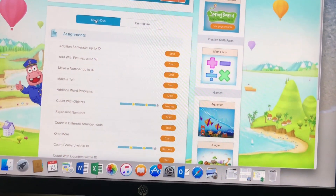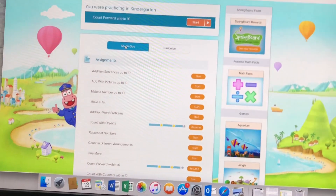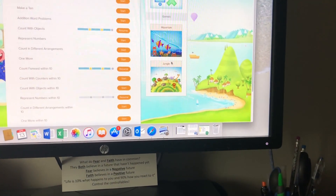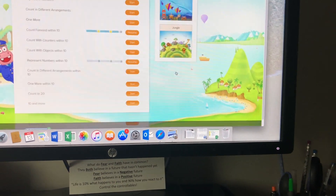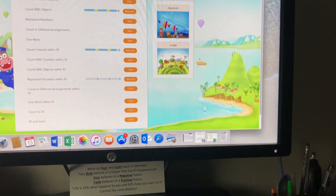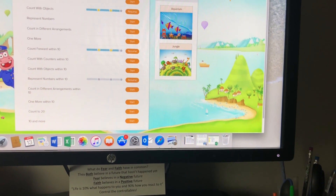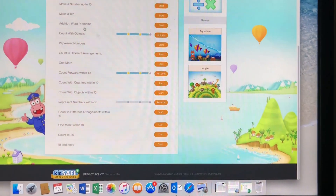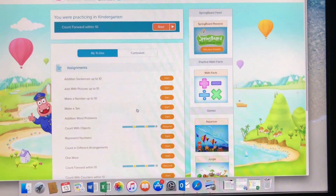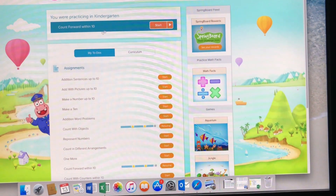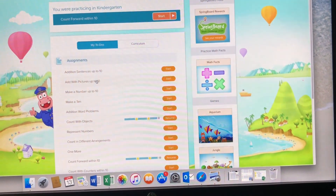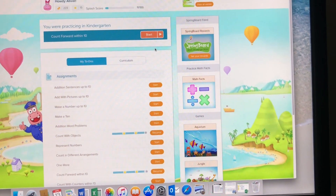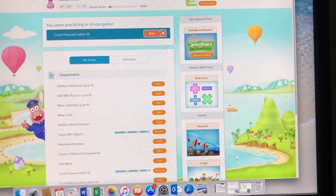There may be times that I have a little enrichment, so you can go and do some games — the kids really love the jungle game. But mainly you just want to stay right here on your To-Do's and your assignments, so you'll click Start.